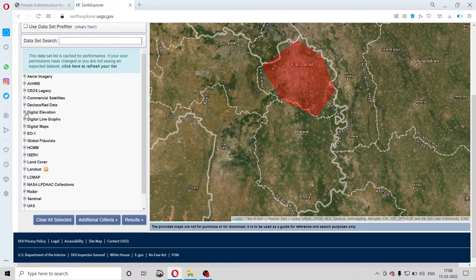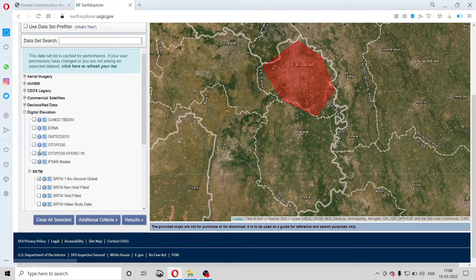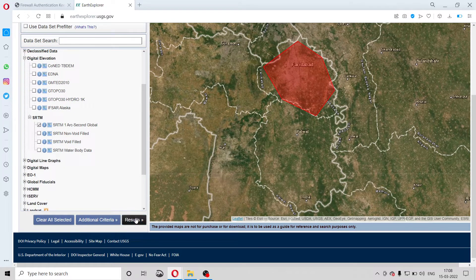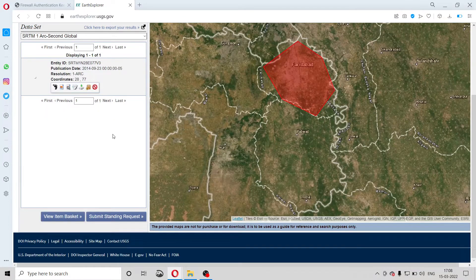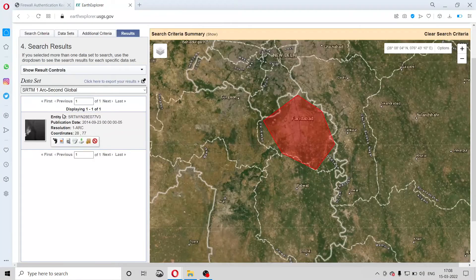From the Data Sets, go to 'Digital Elevation', and inside Digital Elevation go to 'SRTM'. From this, select the first option 'SRTM 1 Arc Second', then simply go to 'Results'.